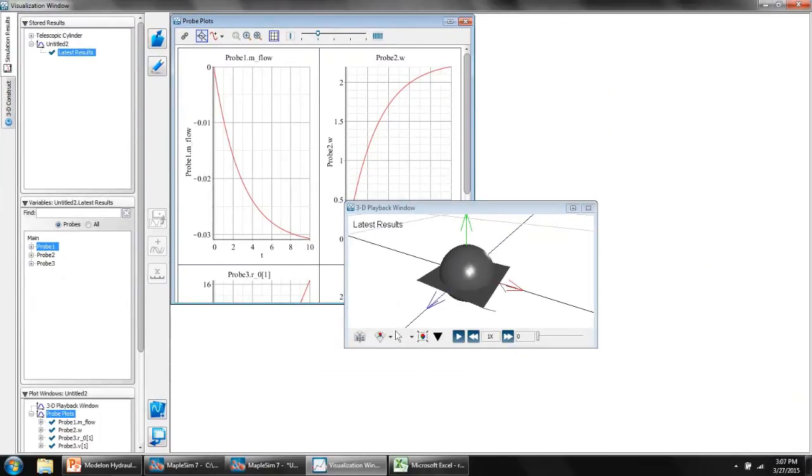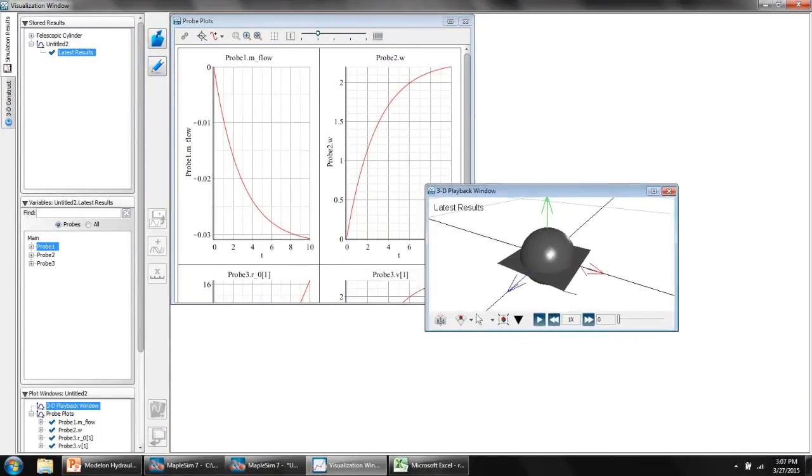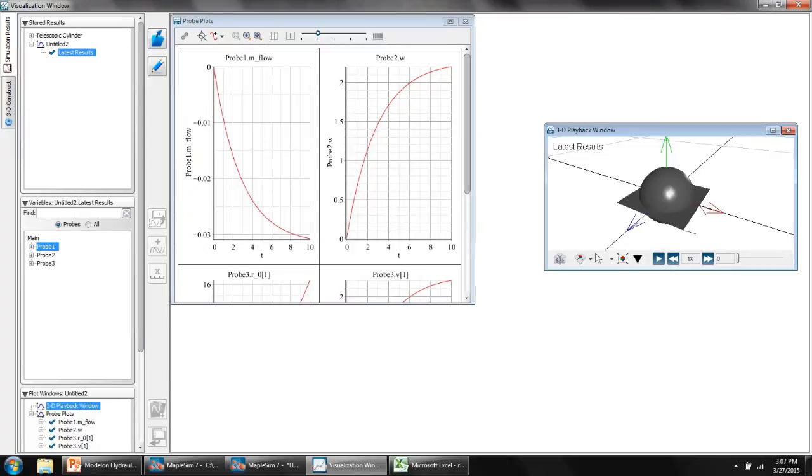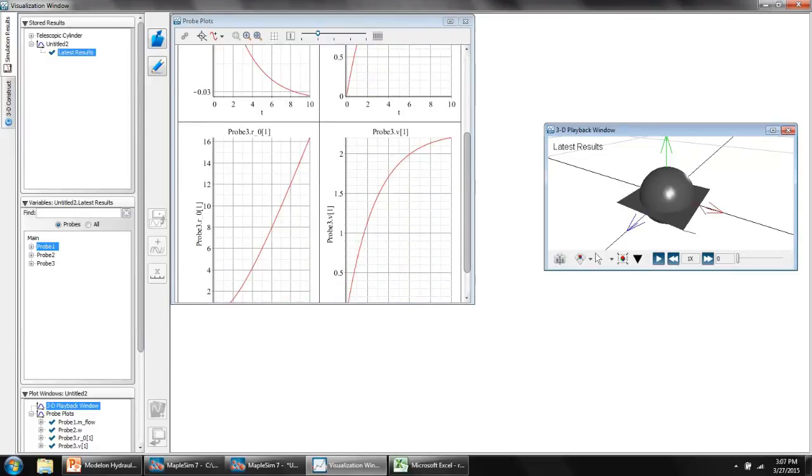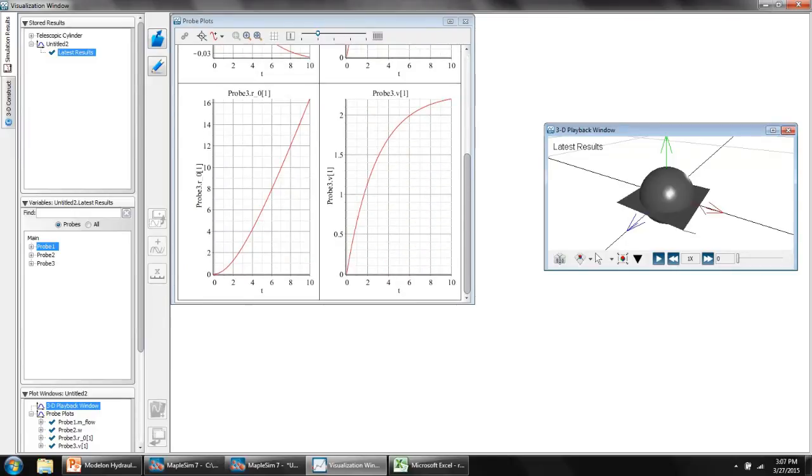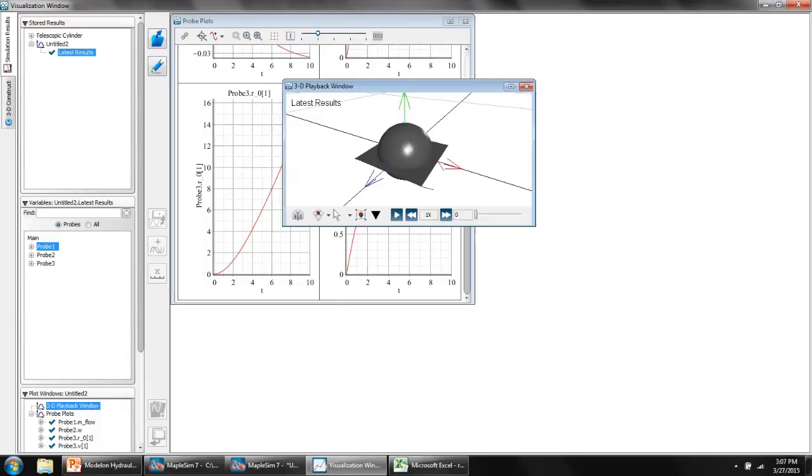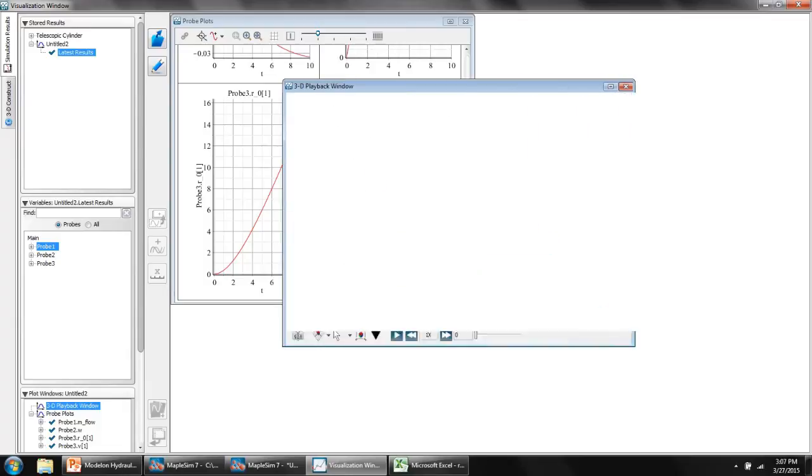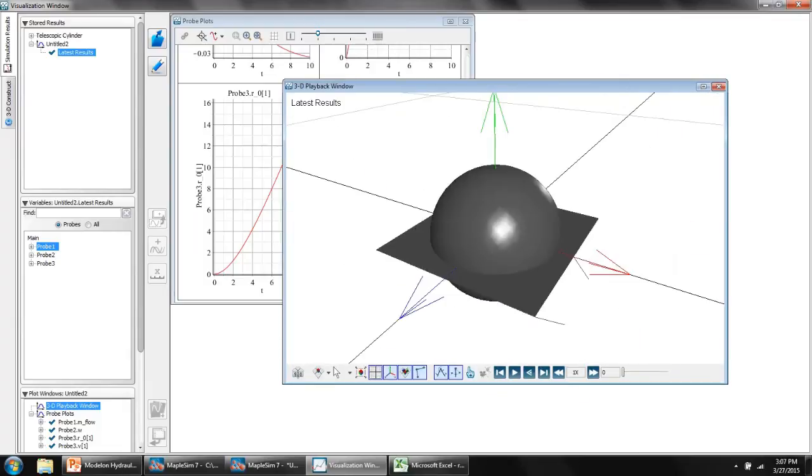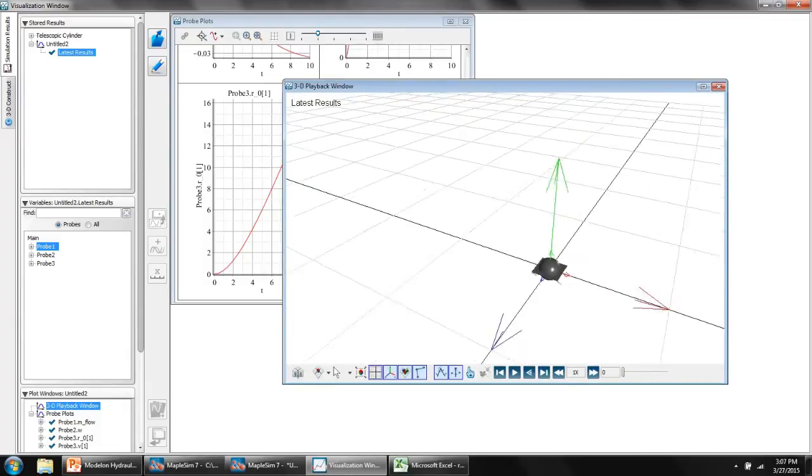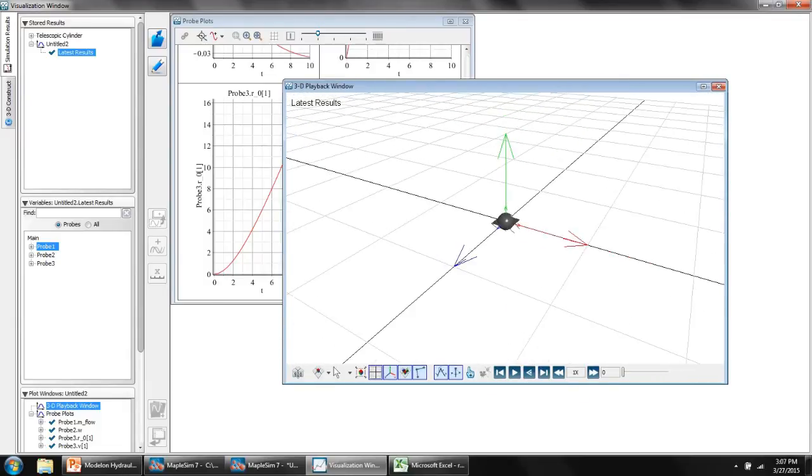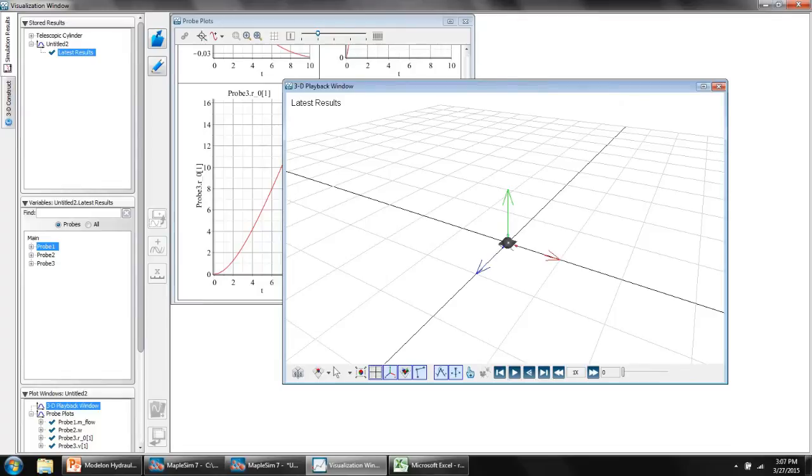Here we have the results again. I have my mass flow rate, the angular velocity. I also have the displacement of the rigid mass along the horizontal and its velocity as well. So if I just run this animation, it won't be particularly interesting. But there we go. That's my hydrostatic drive pushing a mass.